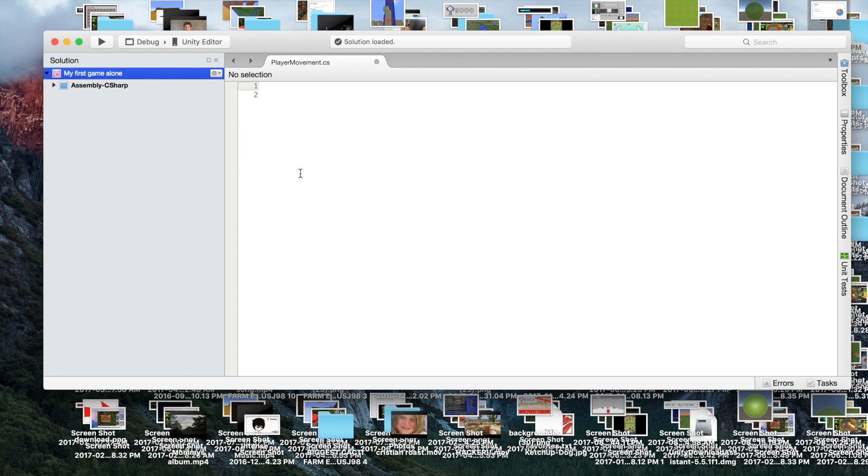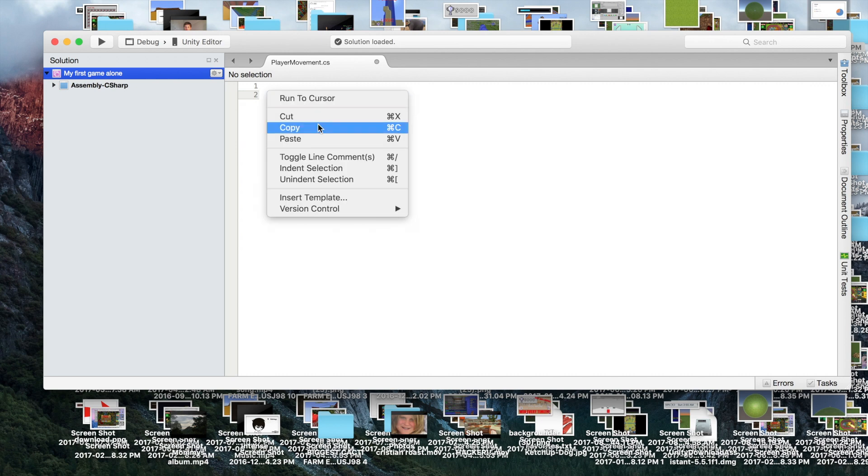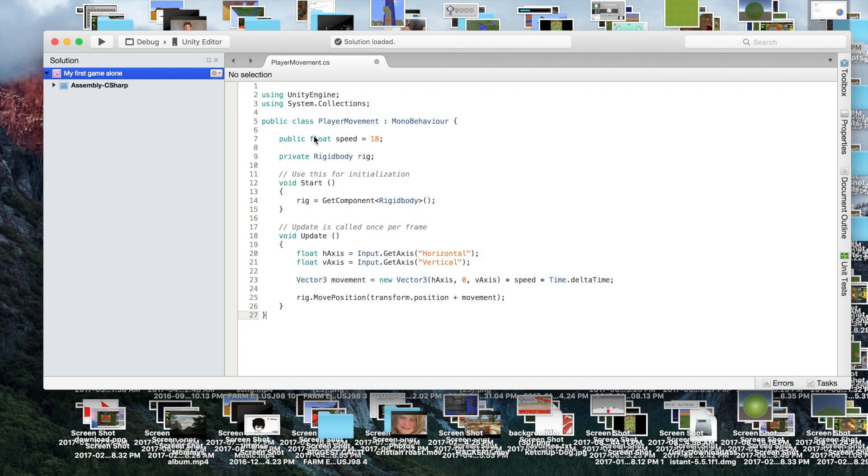Right now, you're going to want to go in the description of this video. In the description it's going to have all the code. So you want to just copy and paste the code in the description. Make sure you paste it right, so I'm just going to paste here and this is what the code should look like.